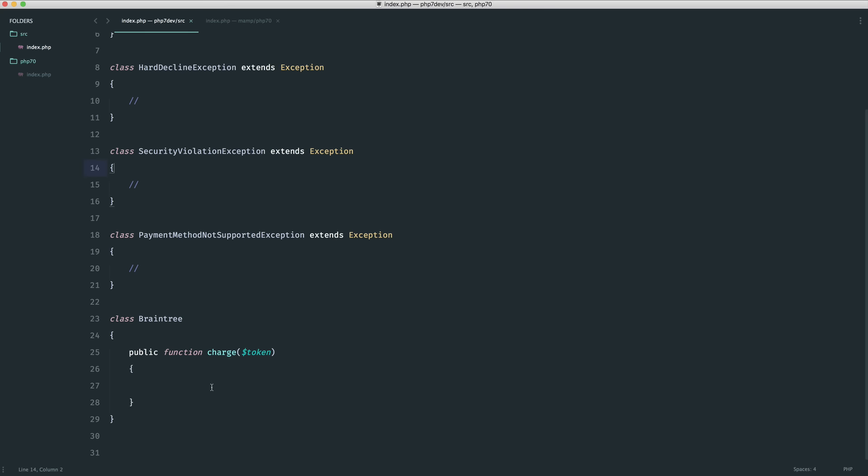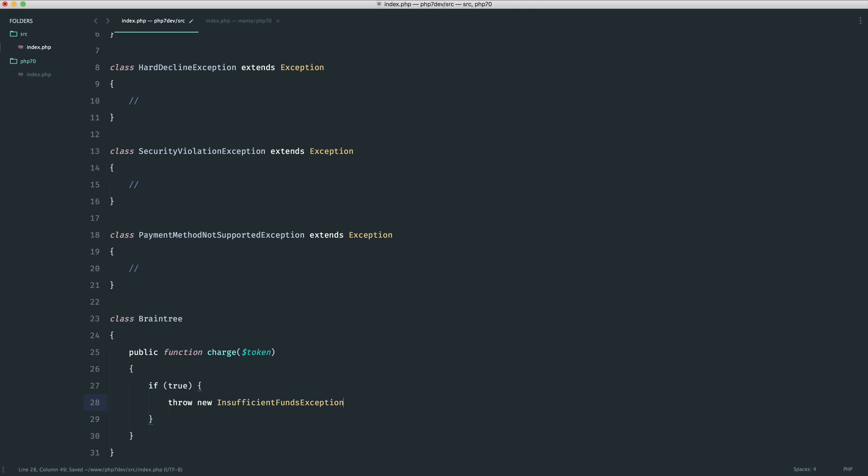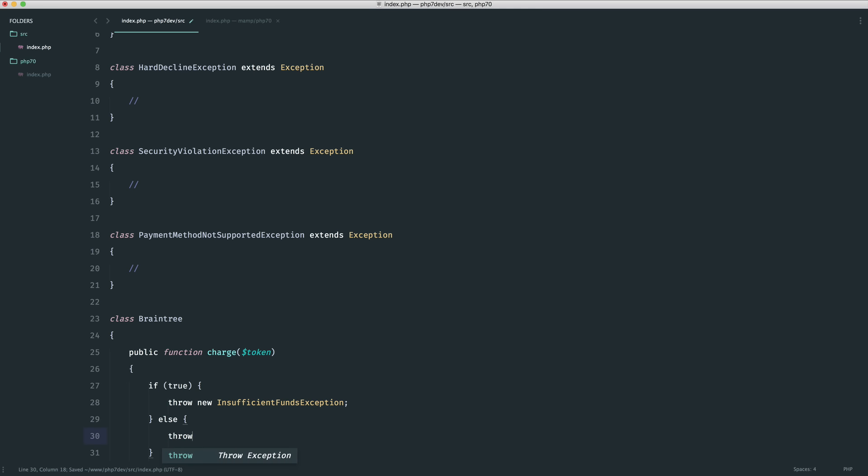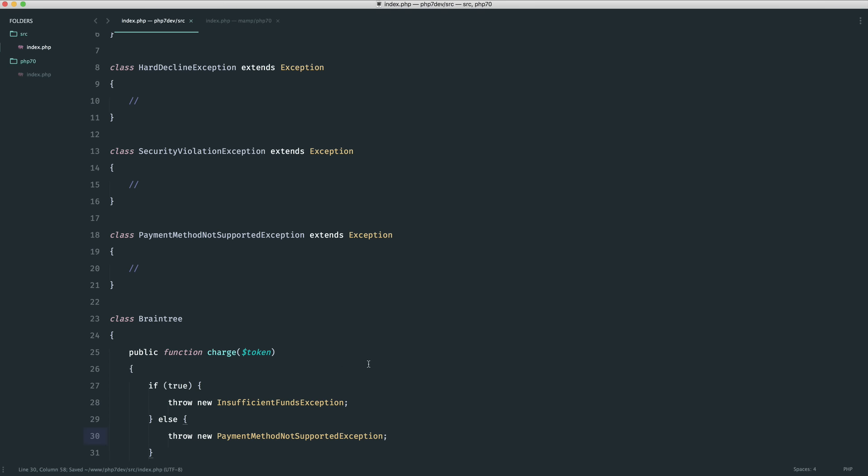Just to set this up and test this out, inside of here I'm going to create an if statement to manually throw an exception. I'm going to throw a new InsufficientFundsException and then otherwise I'm going to throw a new PaymentMethodNotSupportedException.